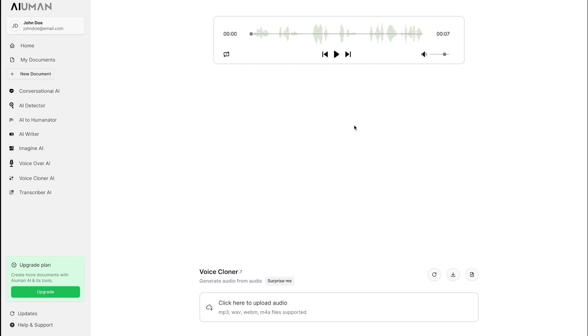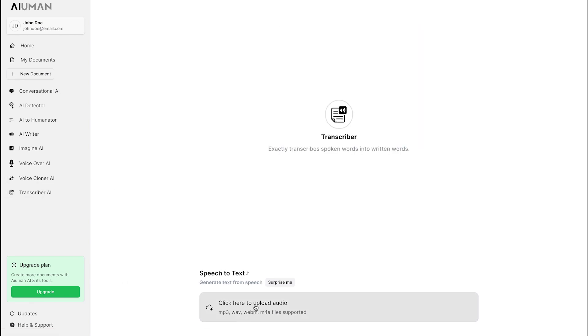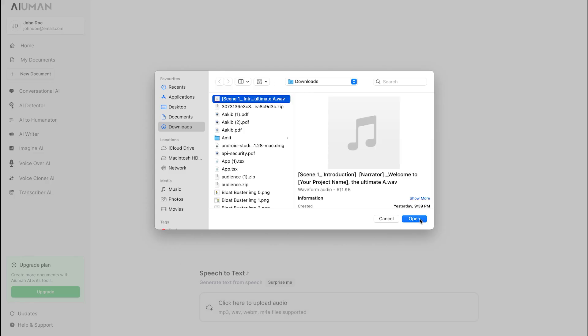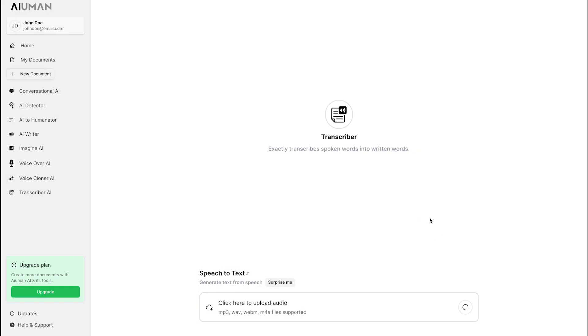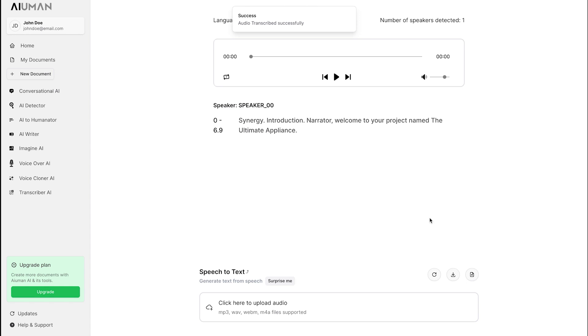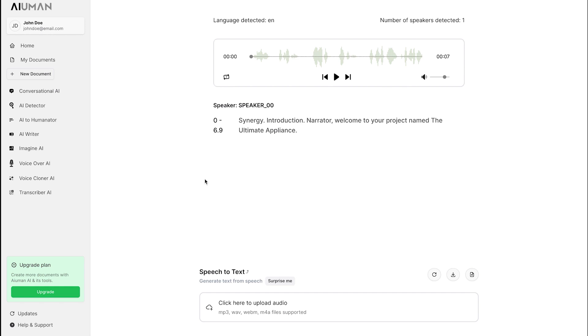Next up is Transcriber AI. Simply upload any voice recording, and watch as Human AI accurately transcribes the spoken words into written text. This tool ensures that every detail is captured, making it easy to convert your audio content into editable, searchable text.